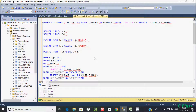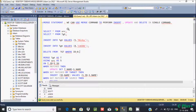In this video I am going to discuss the MERGE statement in Microsoft SQL Server Management Studio. We can use the MERGE command to perform INSERT, UPDATE, and DELETE operations in a single command.